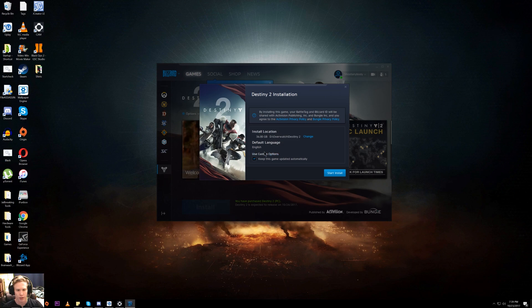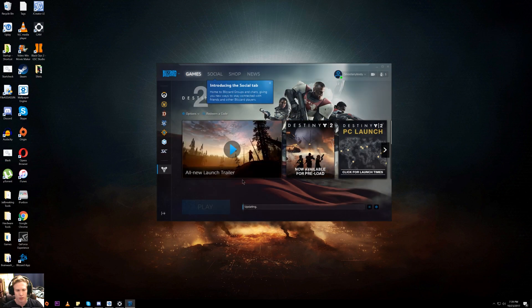I like where this is going. That's not a very large game, which is interesting. I do want to keep this updated, so I'm going to click Start Install and it's going to begin to download.